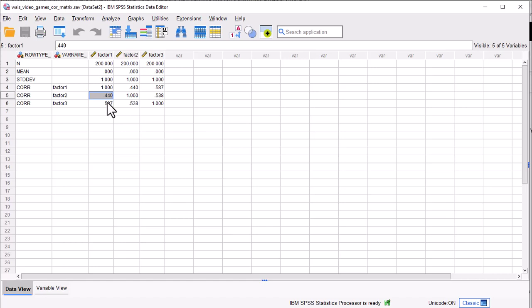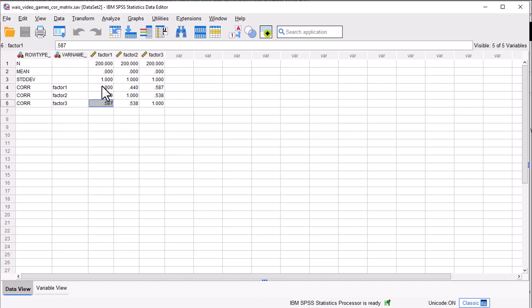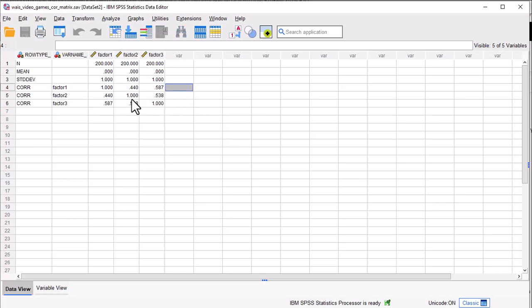You might recall in the factor analysis of the intelligence data, the rotated solutions produced correlations between memory span, processing speed, and fluid intelligence. And in this case, I have the correlations input into SPSS in a square correlation matrix like this.